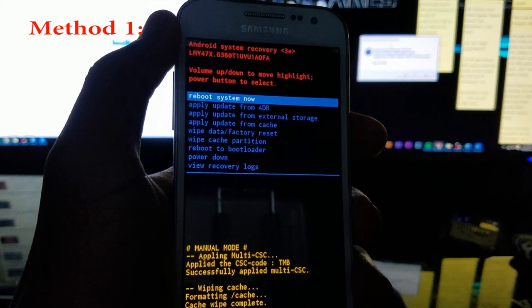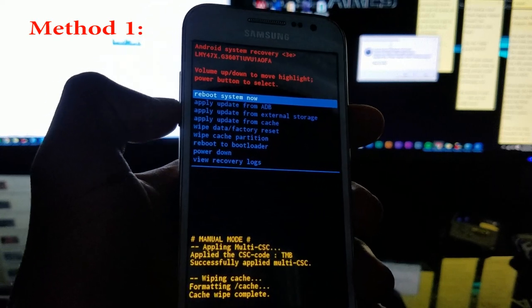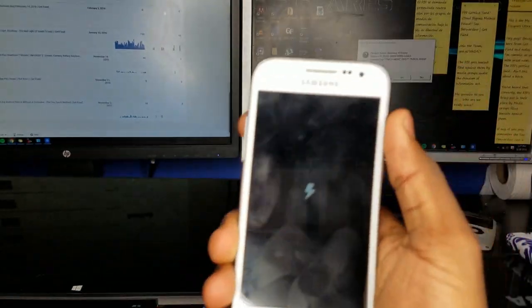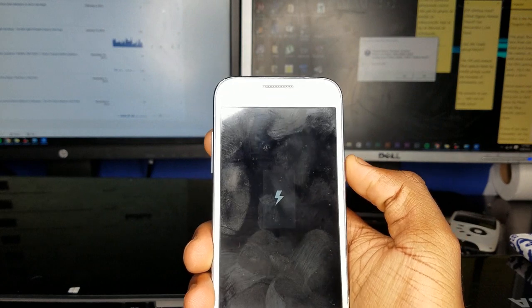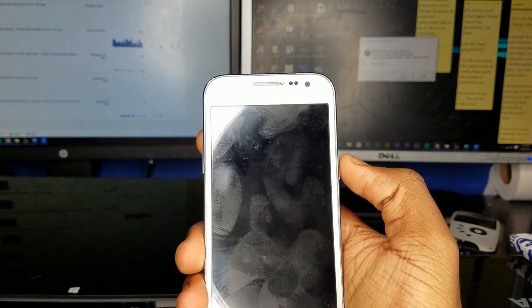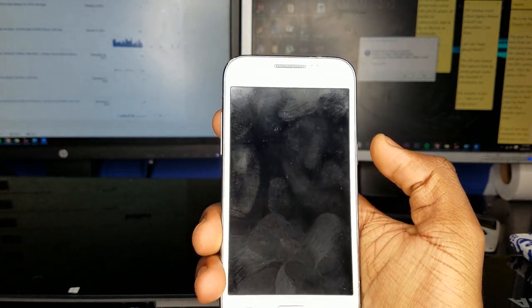To boot up the phone, navigate to reboot system now and hit the power button. Method 2 requires a little less work on your end. Hold down the power button for roughly 10 seconds.